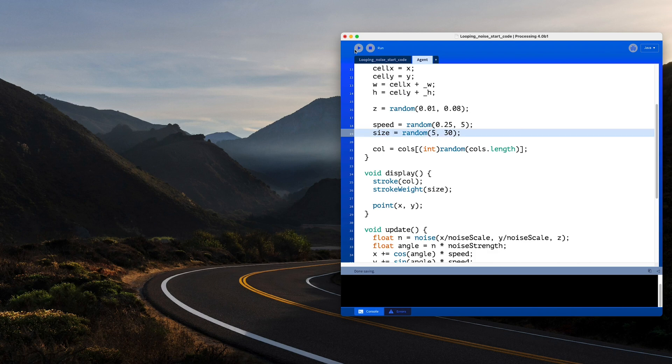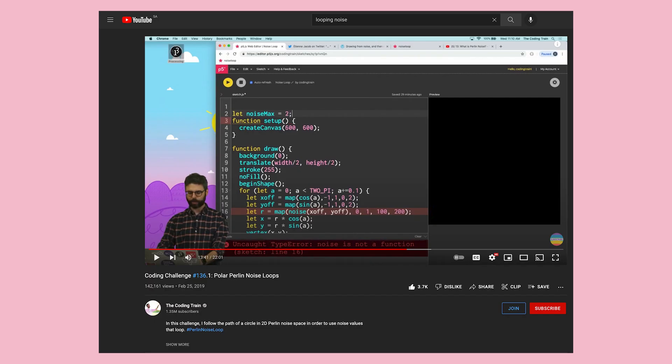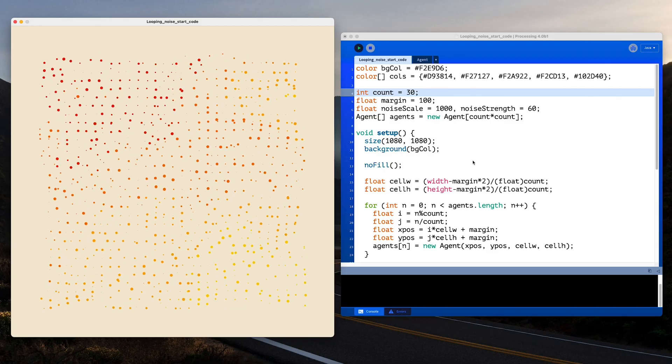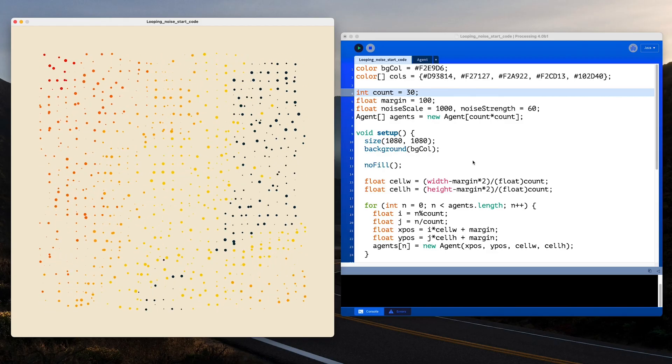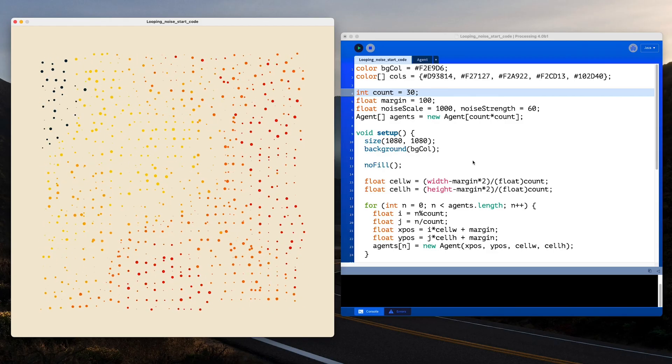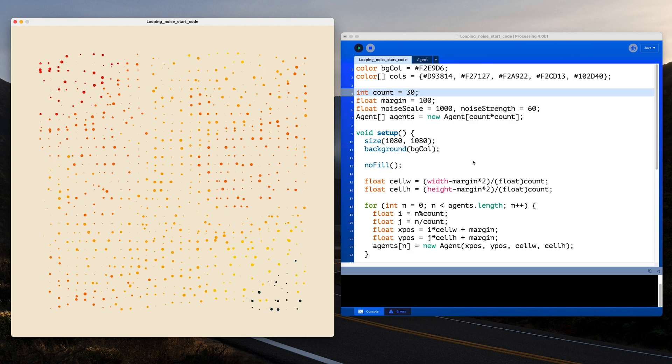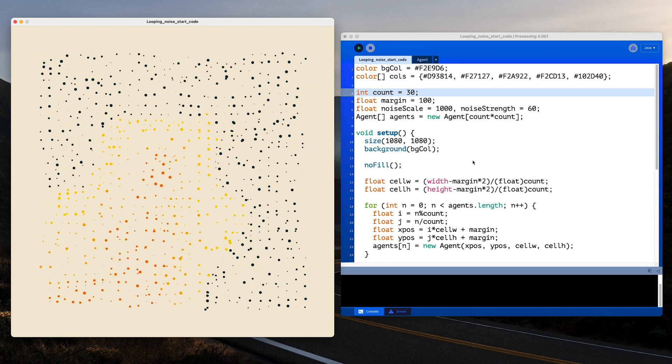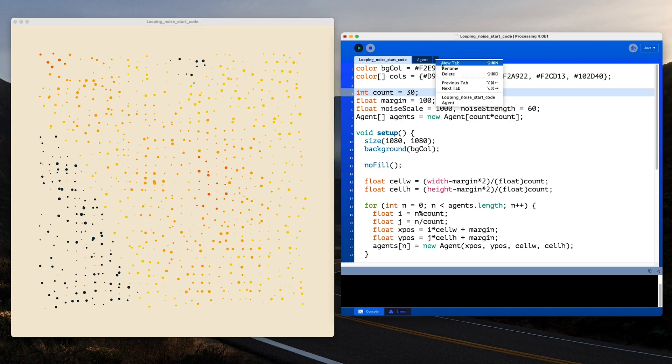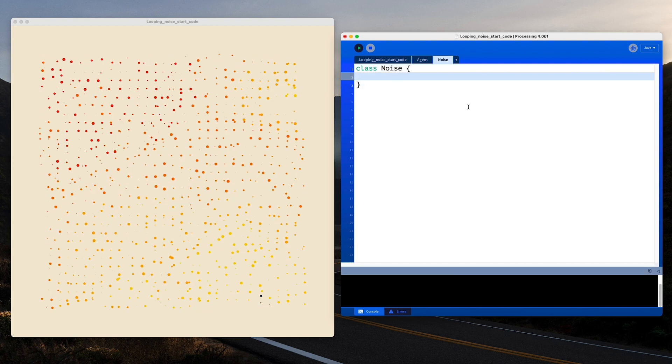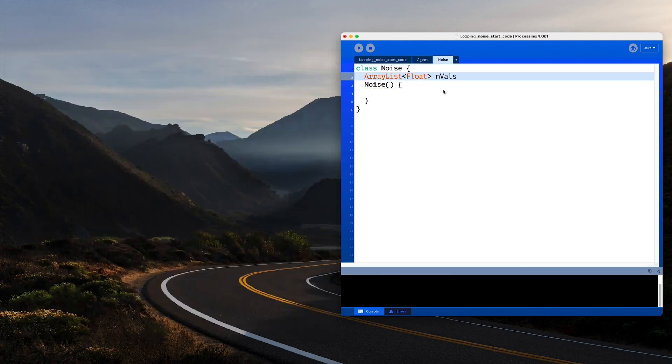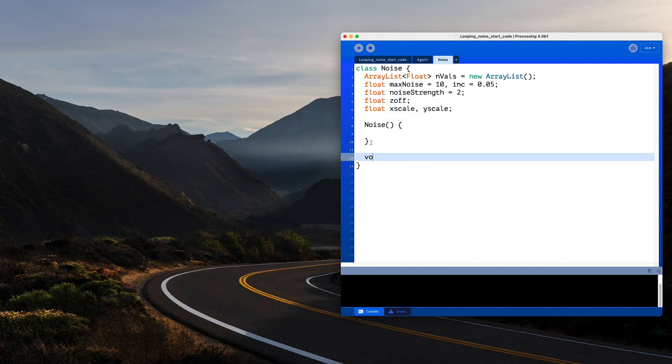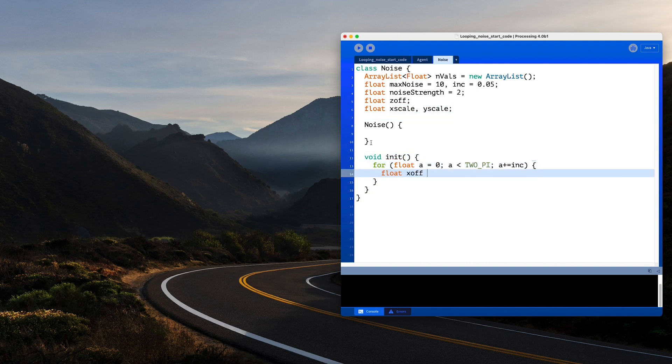I also want to make the movement loop using the coding train video on looping noise. That tutorial explains the whole concept. Daniel Schiffman is best at explaining concepts like these, I'll only show you how I applied that code into my work. I created a new class called noise and in it, I applied the loop from that video with a few changes here and there. I'll link to this sketch file in the description.